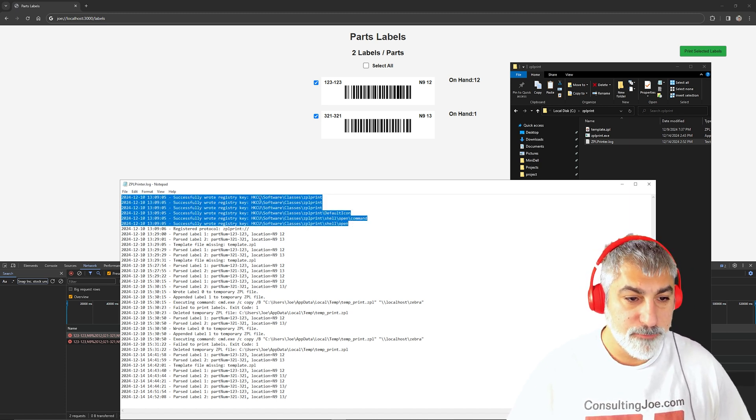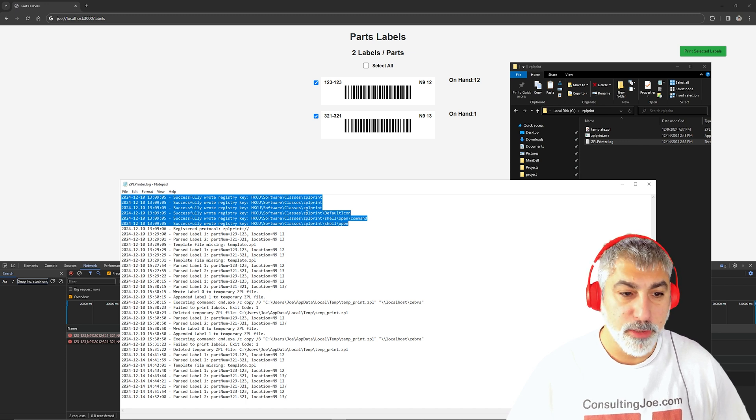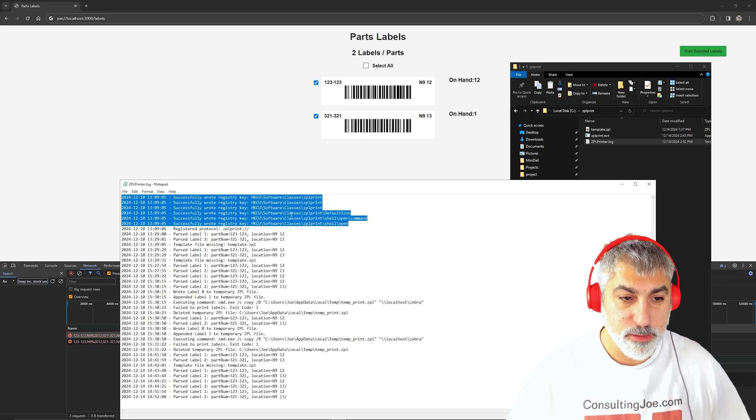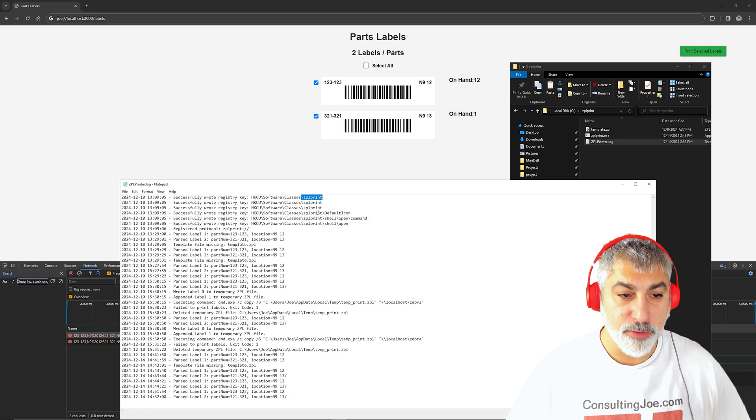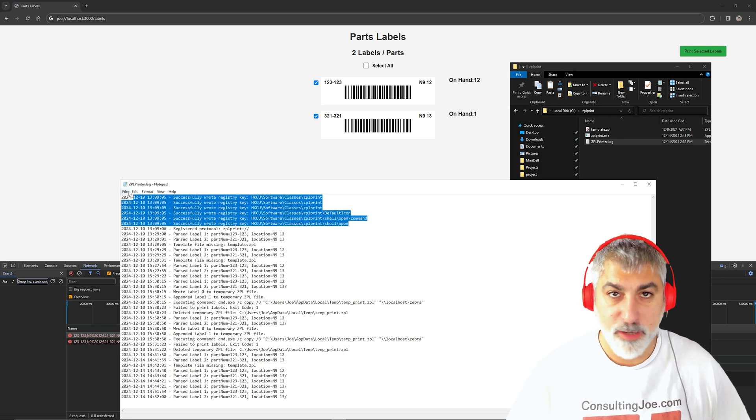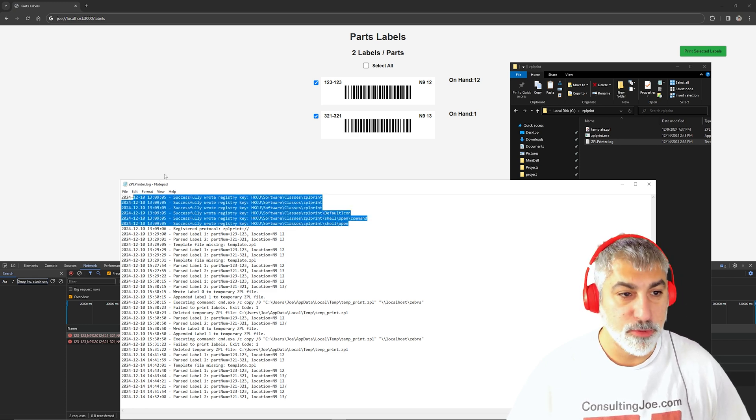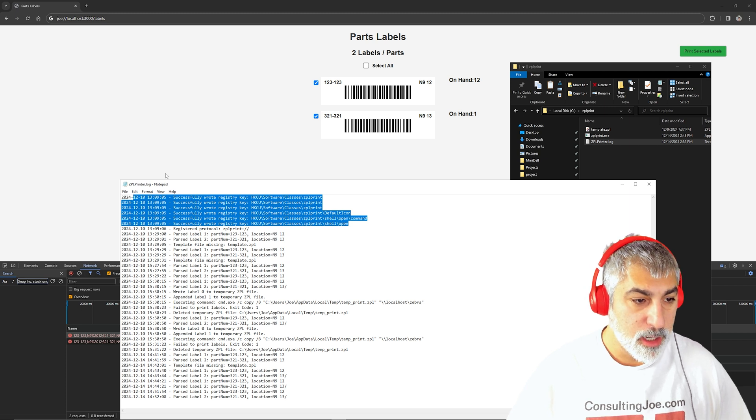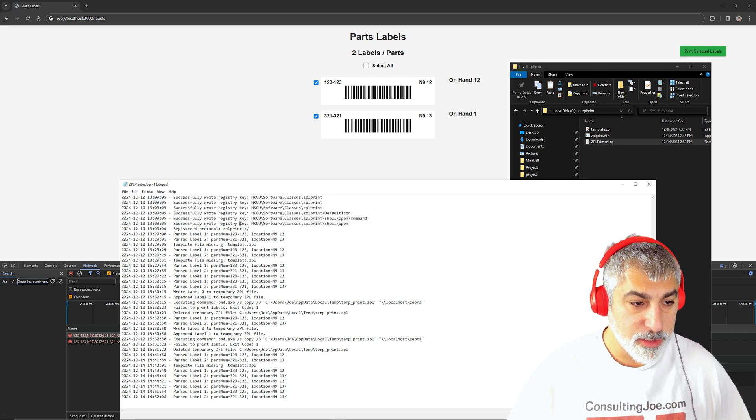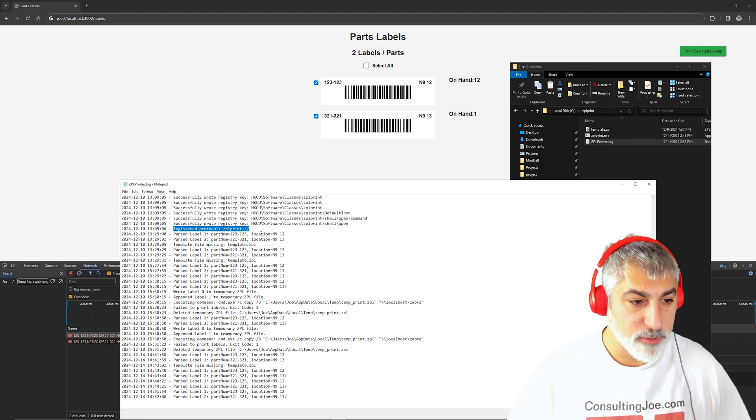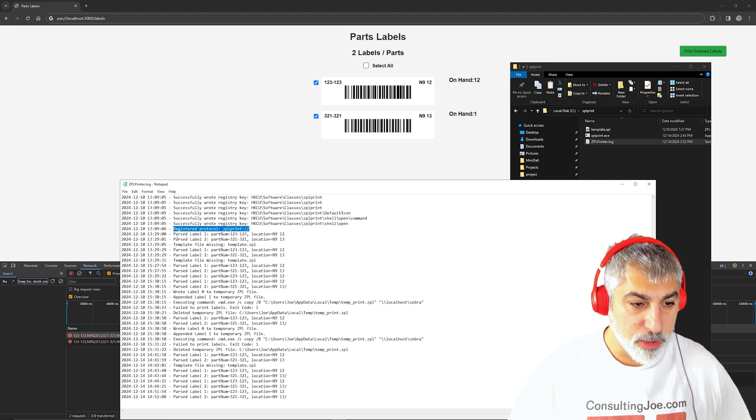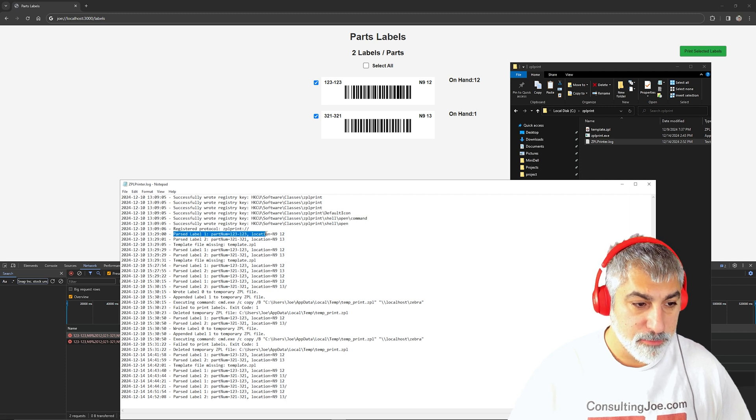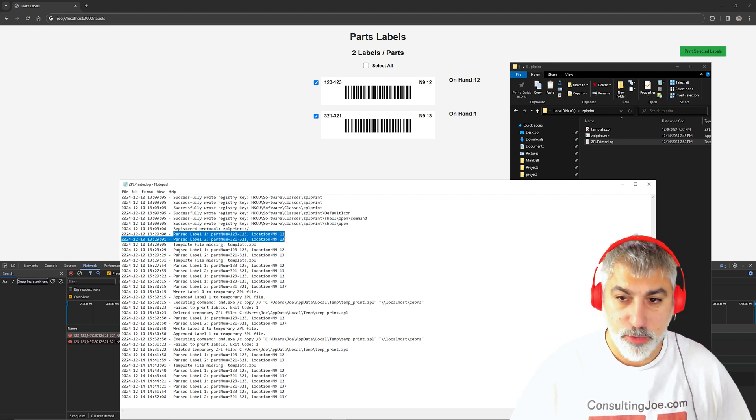So there's a few registry keys that need to be put in into these locations. And that's going to allow this to work with Chrome, Firefox, Internet Explorer, Edge, you name it. So now it's registered when we run it the first time. And then we've got some logs that I printed labels, and so on.